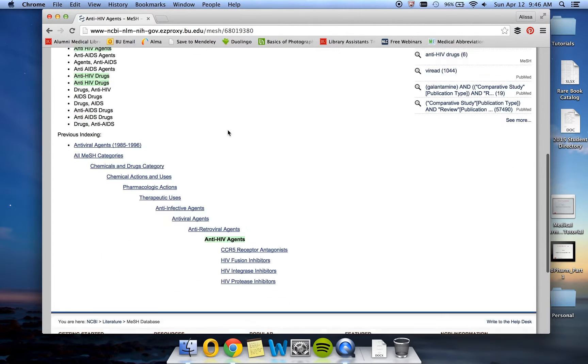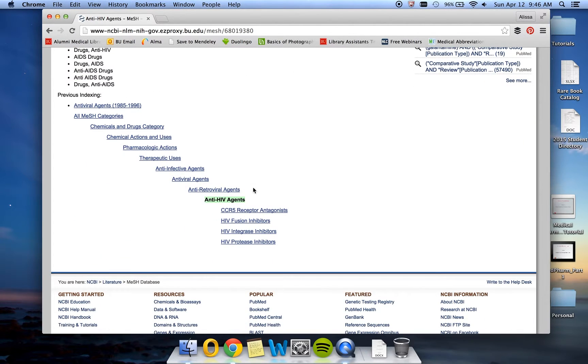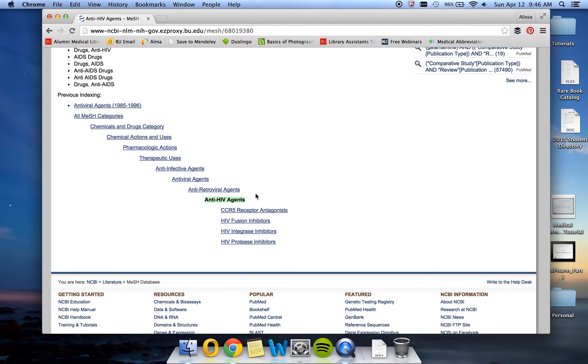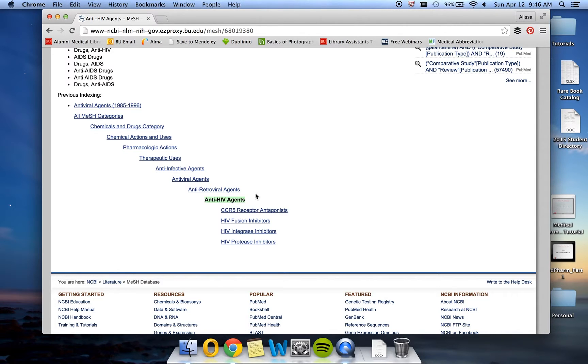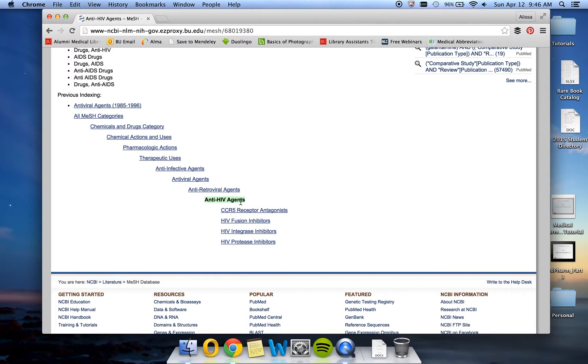You'll also see below the MeSH tree. The MeSH tree is particularly important because it is how all of the MeSH terms are categorized. You can use this tree to both broaden and narrow your search. To the right of anti-HIV agents are more specific terms, which will give you a smaller set of results, and to the left are broader terms, which will give you a larger set of results.